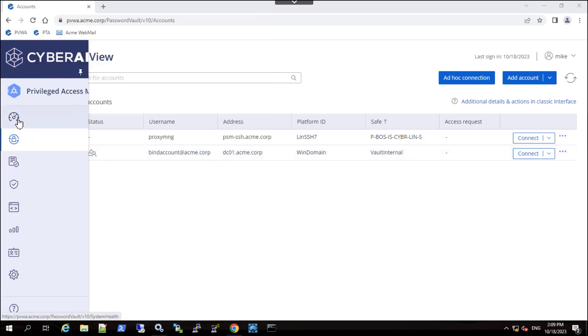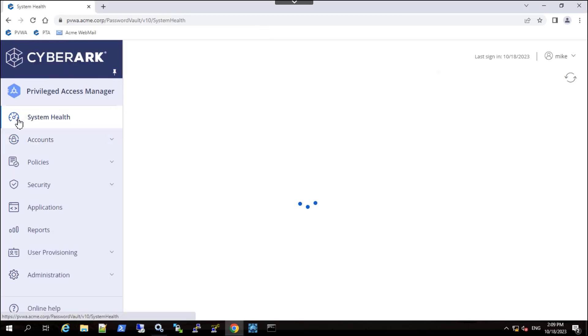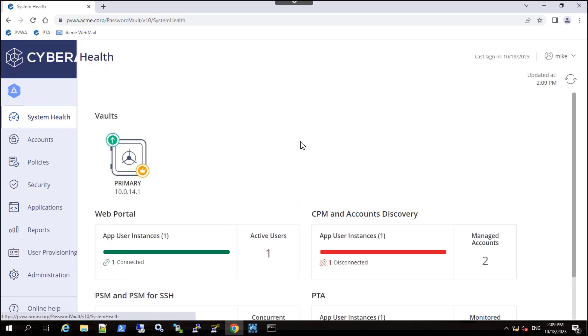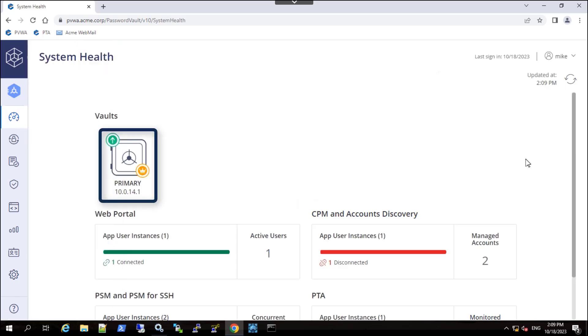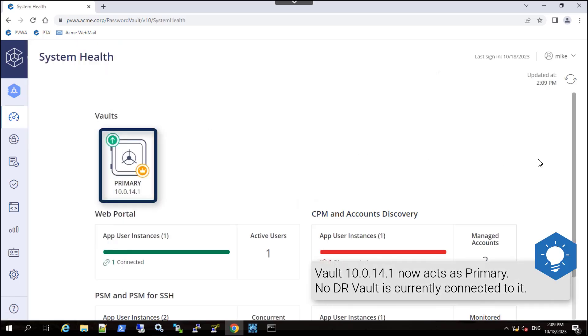Lastly, navigate to the system health page. Note the change in vault status and component connectivity.